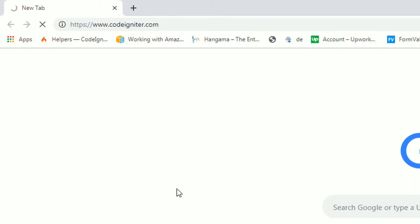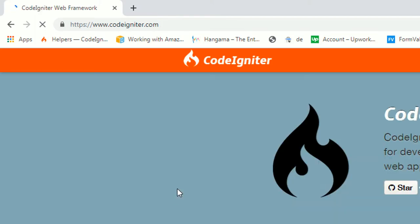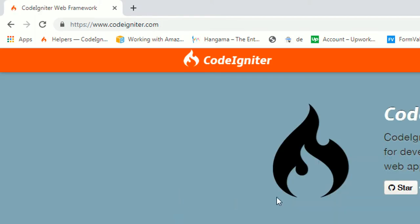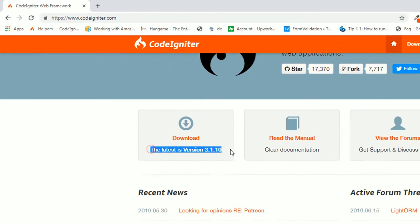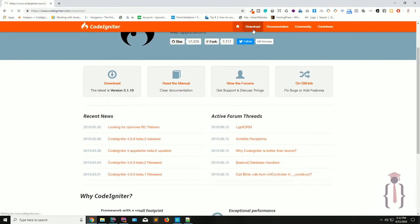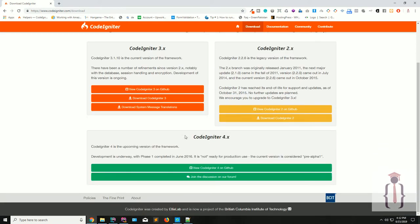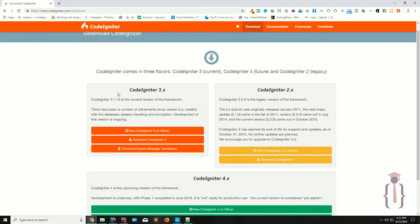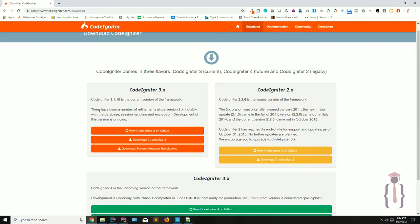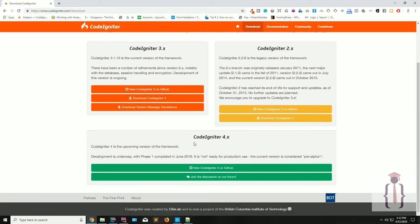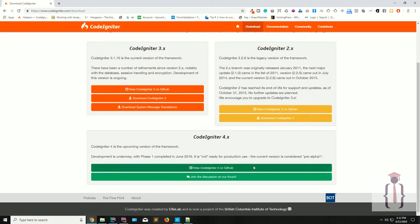This is the official website of CodeIgniter. As you can see, the current version is 3.1.10. If you click on the download button, they mention CodeIgniter 4.x as the upcoming version of the framework. So 3.1.10 is the stable version while I am recording this lecture, and the upcoming version is CodeIgniter 4.x.